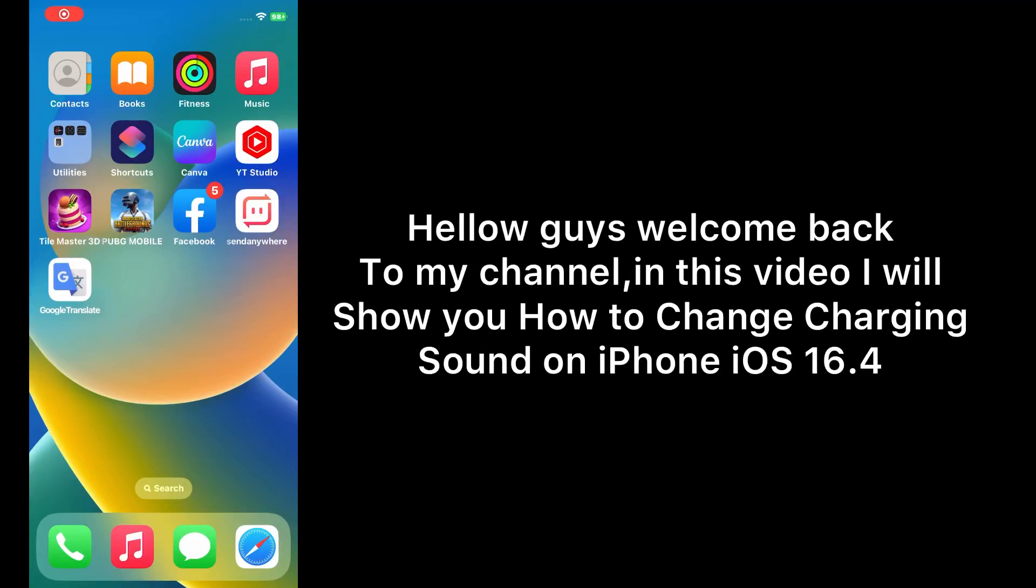Hello guys, welcome back to my channel. In this video I will show you how to change charging sound on iPhone in iOS 16.4. First of all, subscribe to my YouTube channel and press the bell icon to get new tech videos.